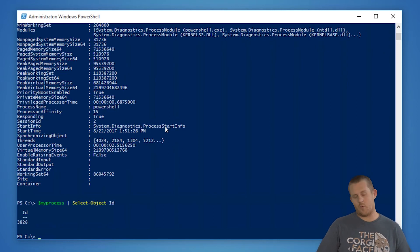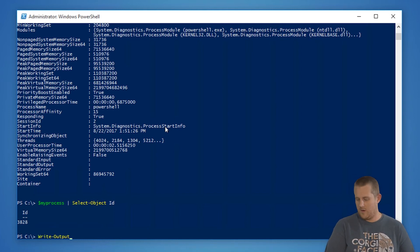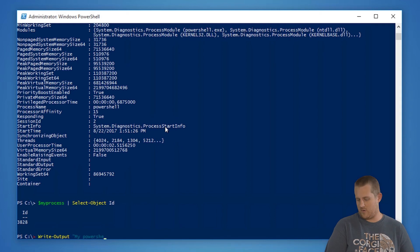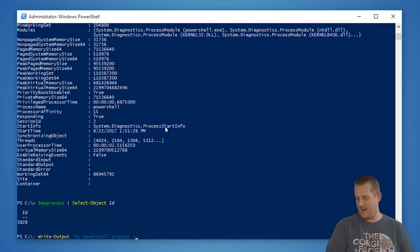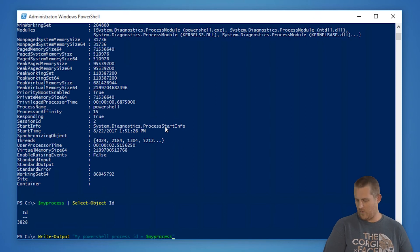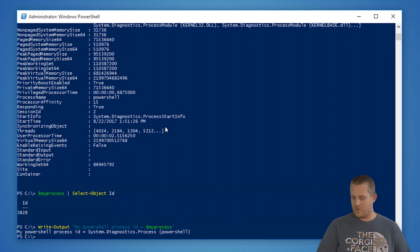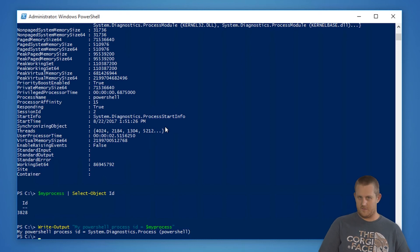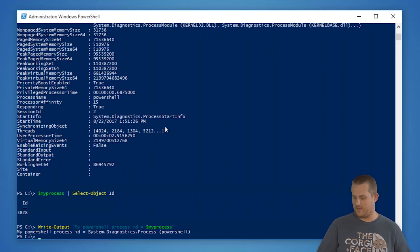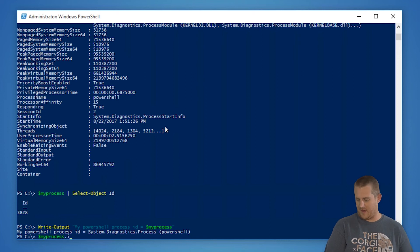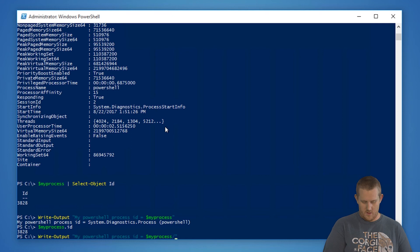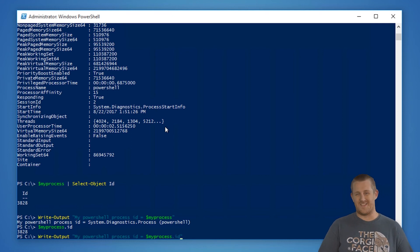That's great, but what if we wanted to use that within a write-output string? So write-output my PowerShell process id equals, if we try using what I just did, my process, you're going to get the full process itself rather than the property that you want. Well, you might be tempted to do the following, my process.id. Well, that works. What if we do that within the string as well? Well, you're going to get the same error.